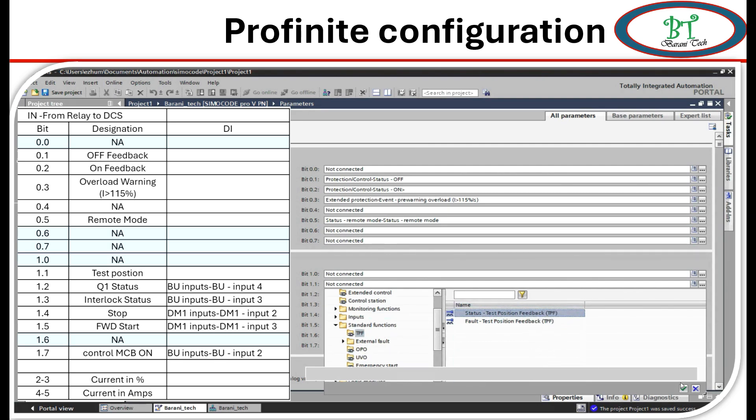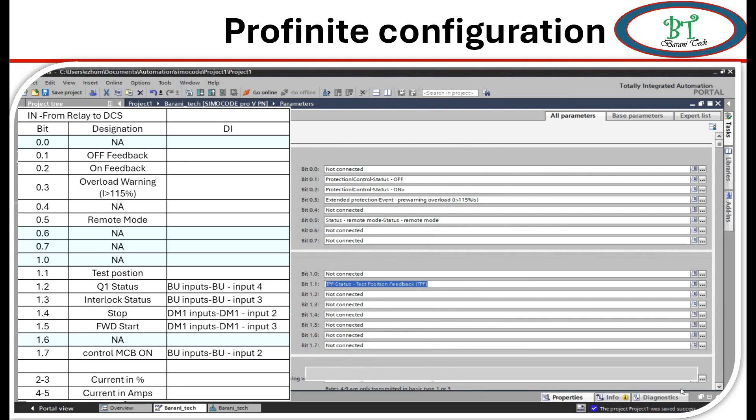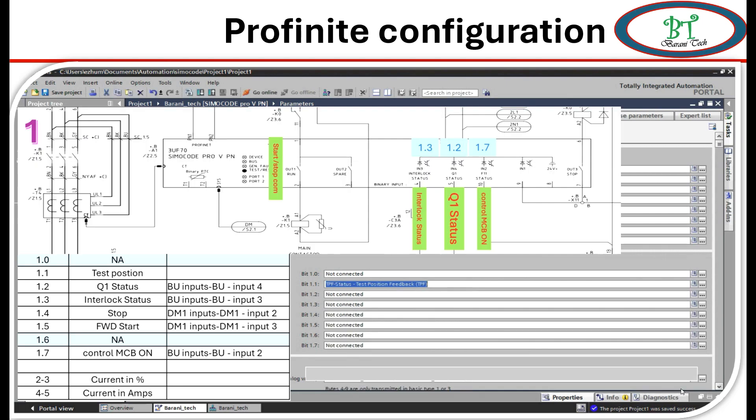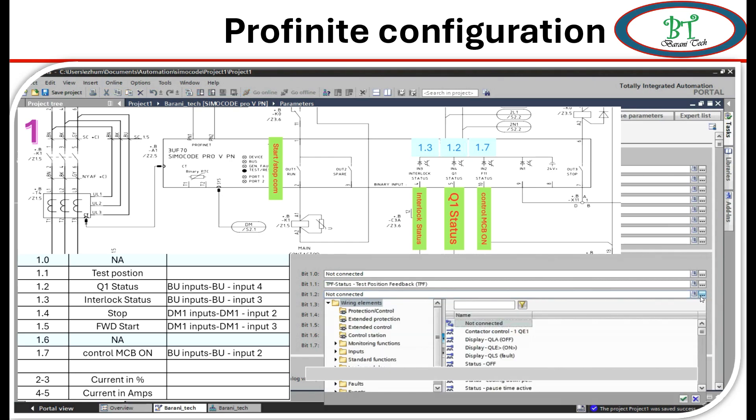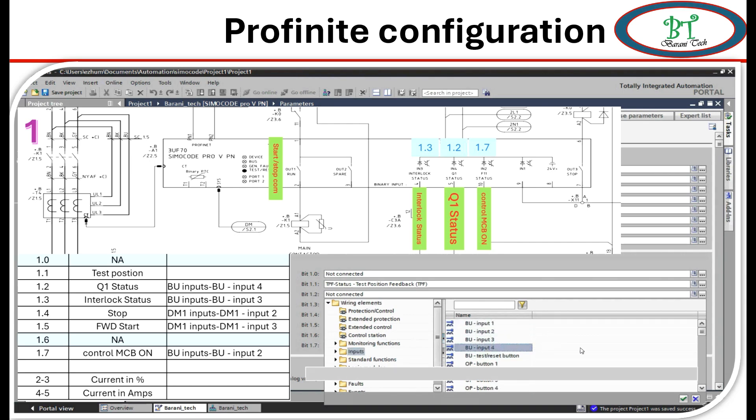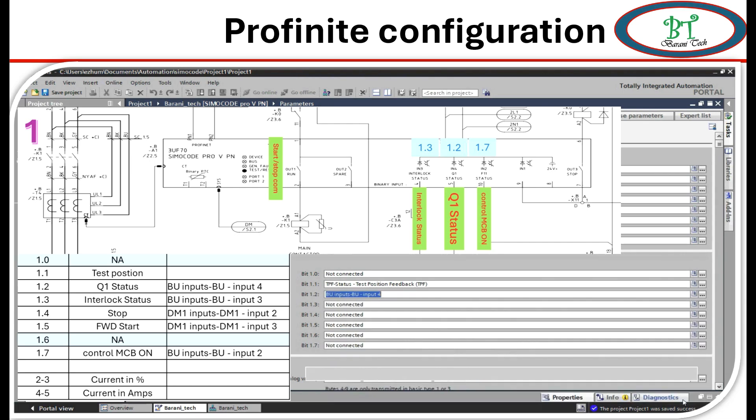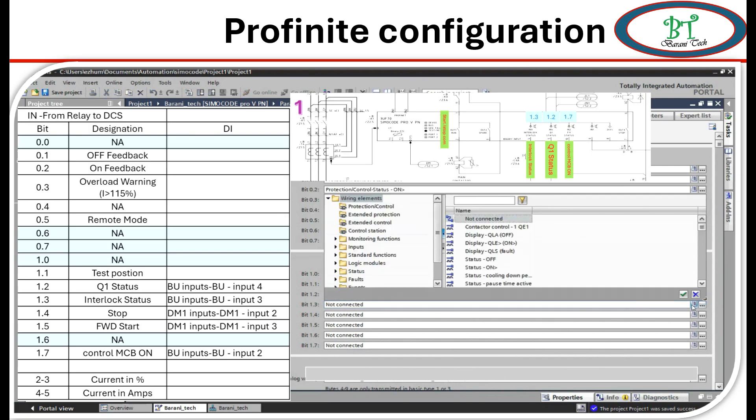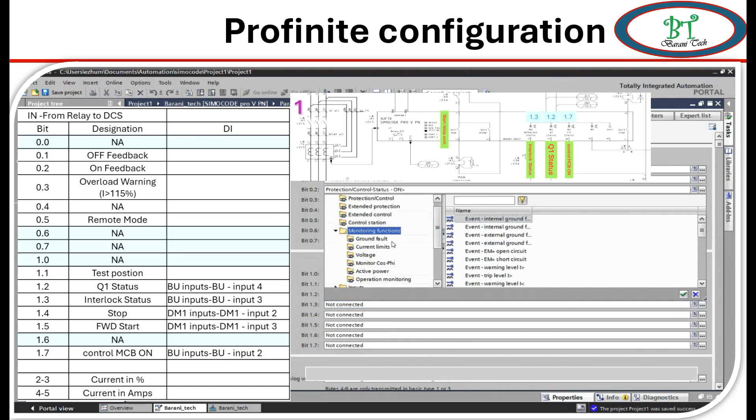Next, it is 1.2 for Q1 status. It is a hardware signal. So I have to select binary input BU input 4. For signal like this we have to confirm with schematic diagram also.